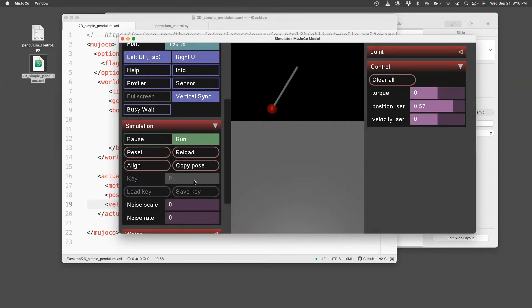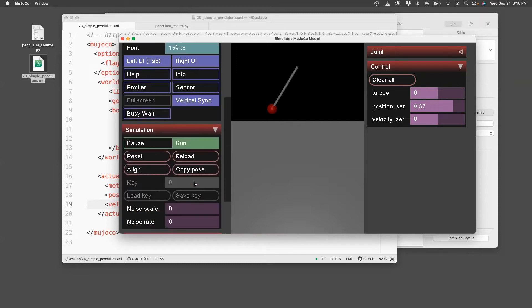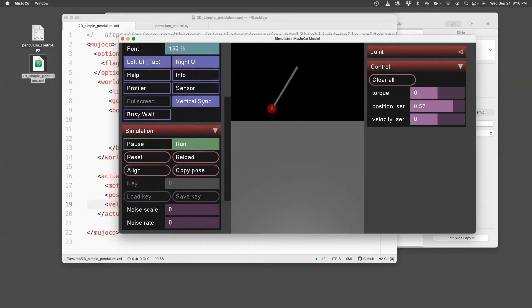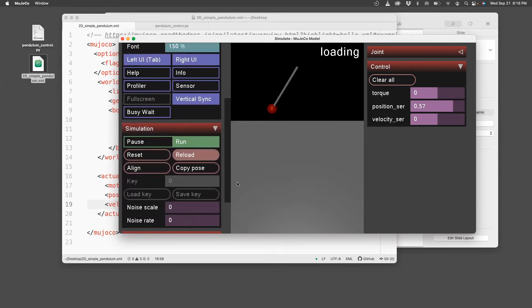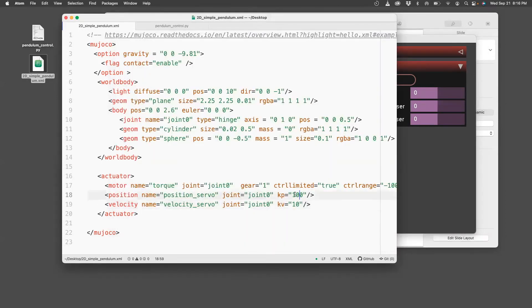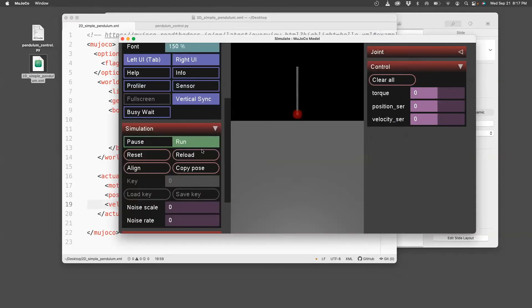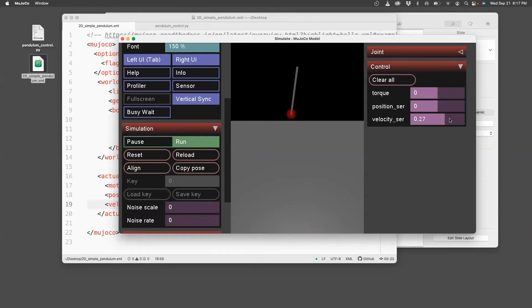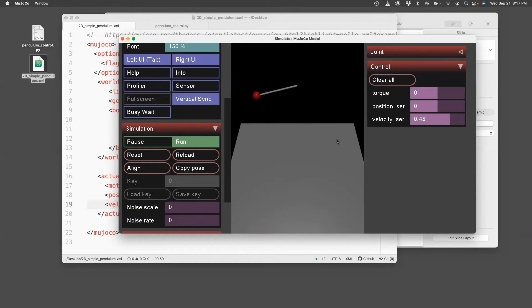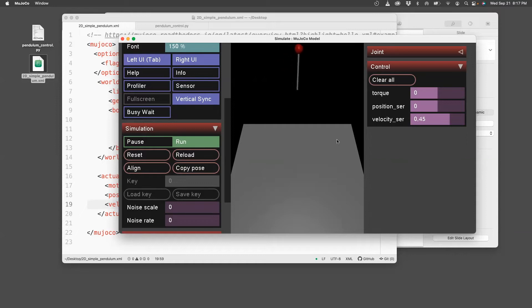Let us reset this. Now go back here and change this to zero, and change this KV to 100. Let's go back here, reload, and now just increase the velocity servo. So you can see that the pendulum is moving continuously, and that's because we've only switched on the velocity servo, which is commanding this pendulum to move at a uniform speed.